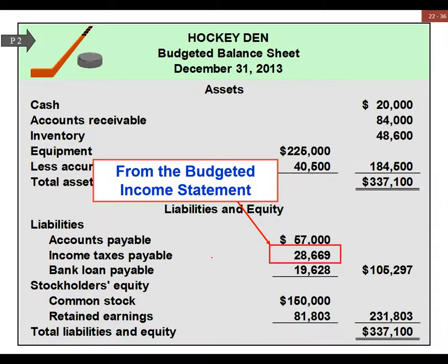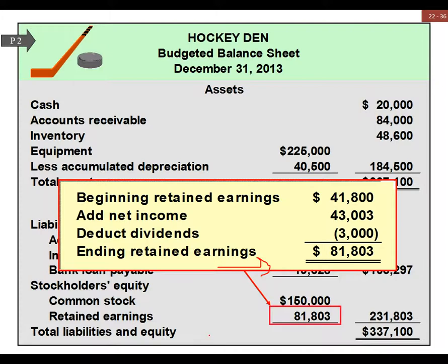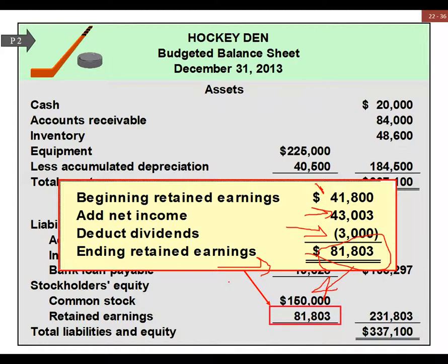Equipment reflects our twenty-five thousand dollar purchase, and then we have accumulated depreciation from the general admin expense budget. On the liabilities side, we have accounts payable from buying inventory, income taxes payable at forty percent of income from the income statement, and bank loan payable from the cash budget. Retained earnings is beginning retained earnings plus net income from the budgeted income statement, minus dividends paid, giving us our new ending balance.